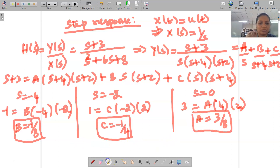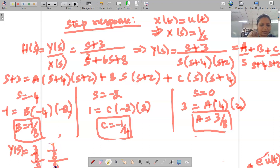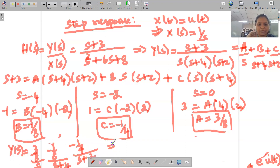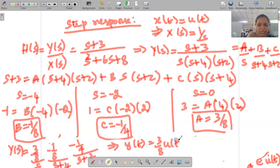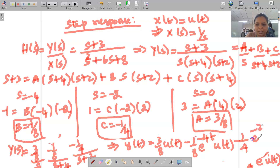Finally, applying the inverse Laplace transformation: y(t) = (3/8)u(t) − (1/8)e^(−4t)u(t) − (1/4)e^(−2t)u(t). This is the final step response.